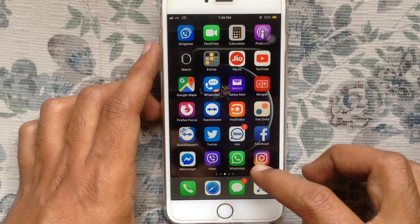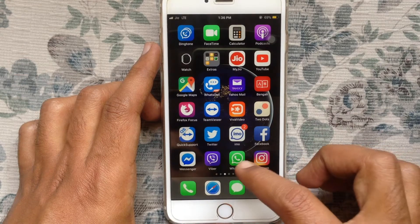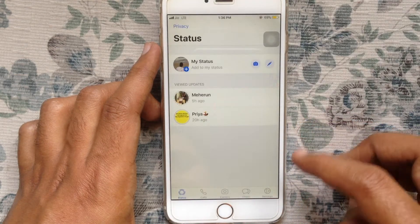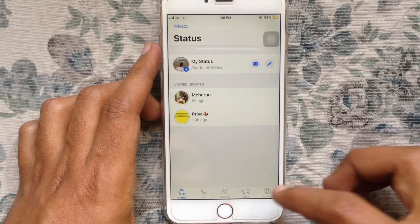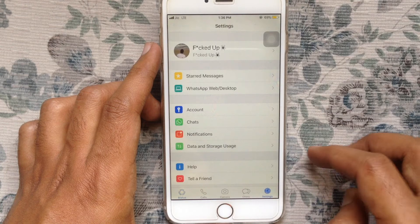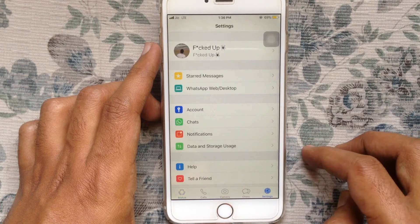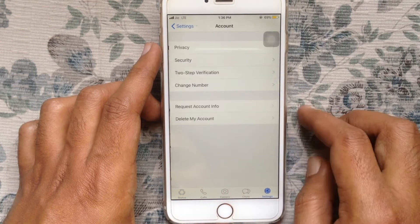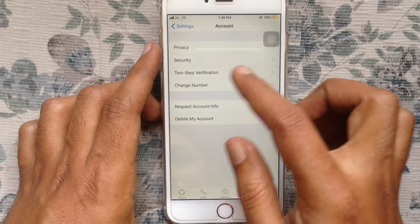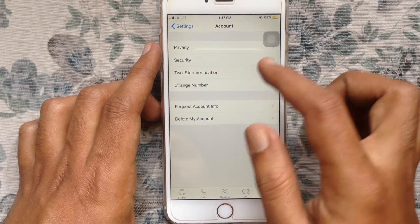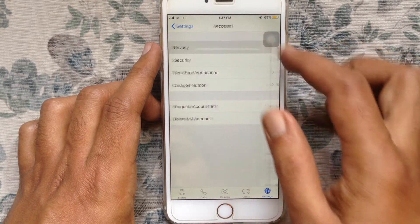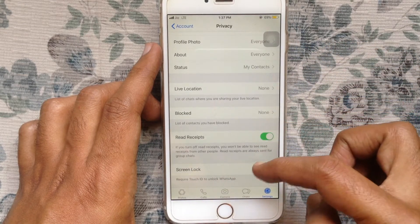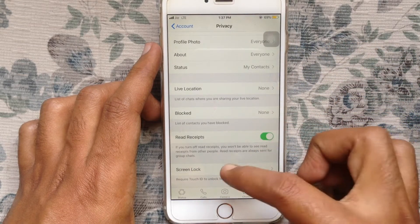Launch WhatsApp app first. Tap on Settings at the bottom right corner, then tap on Account. Tap on Privacy.